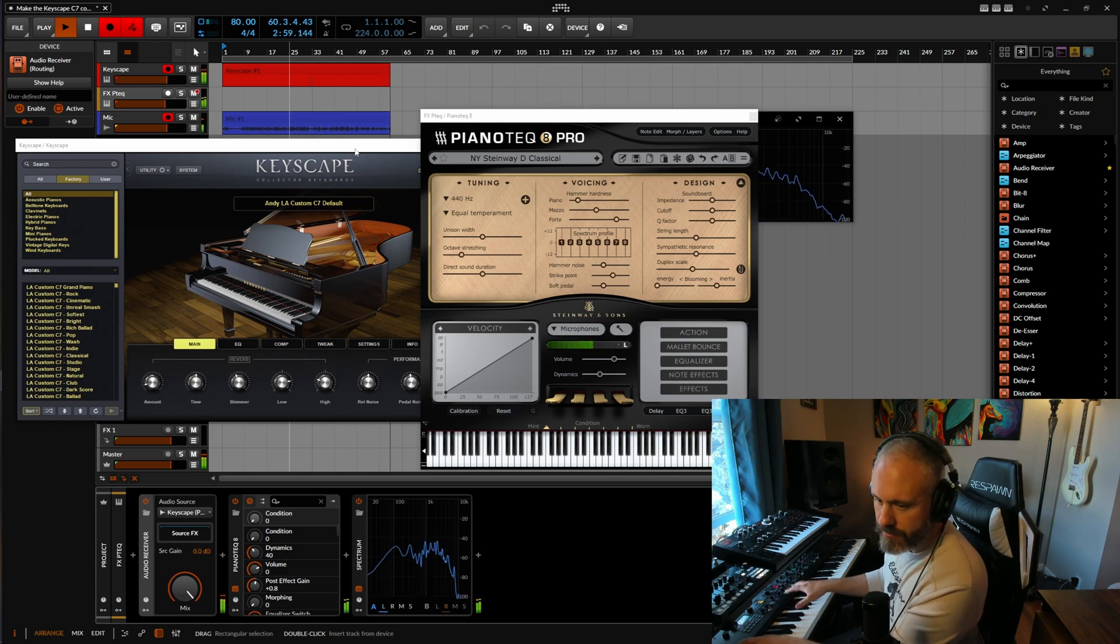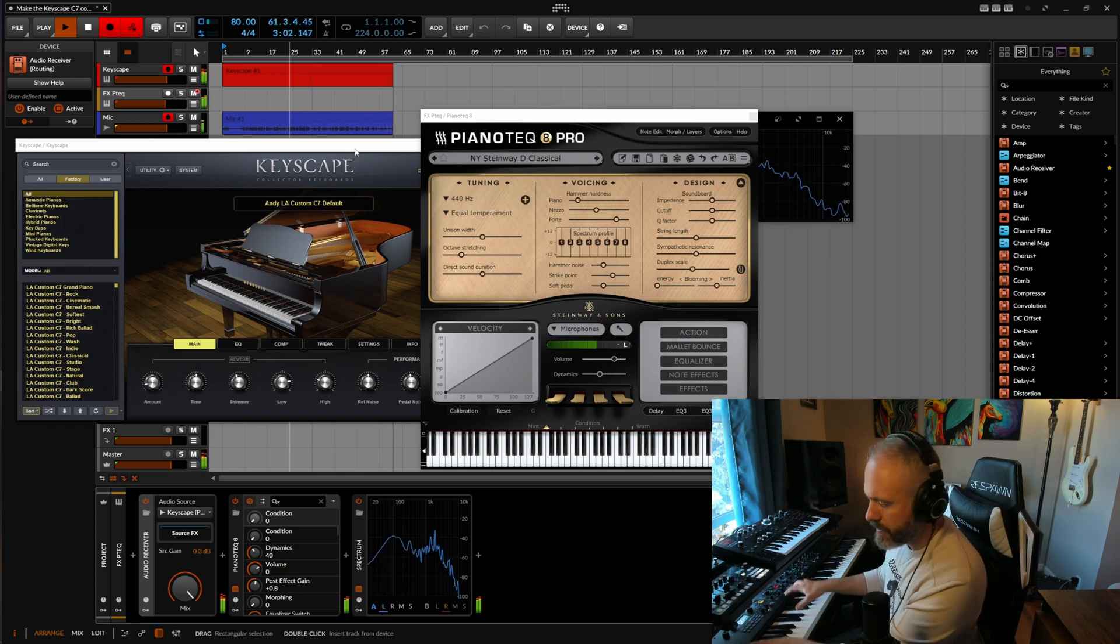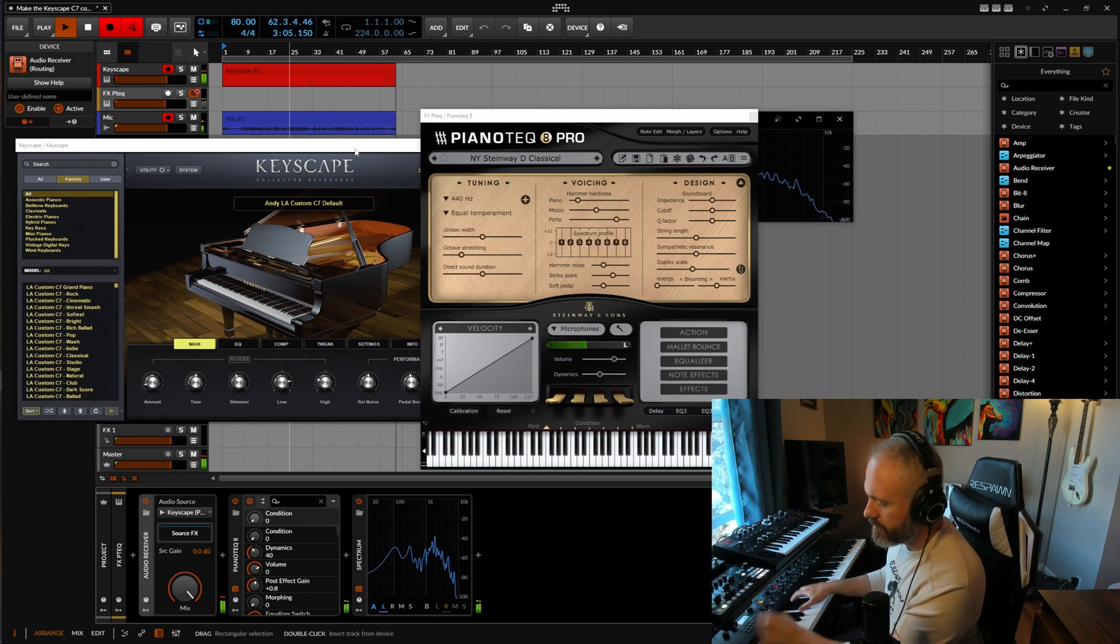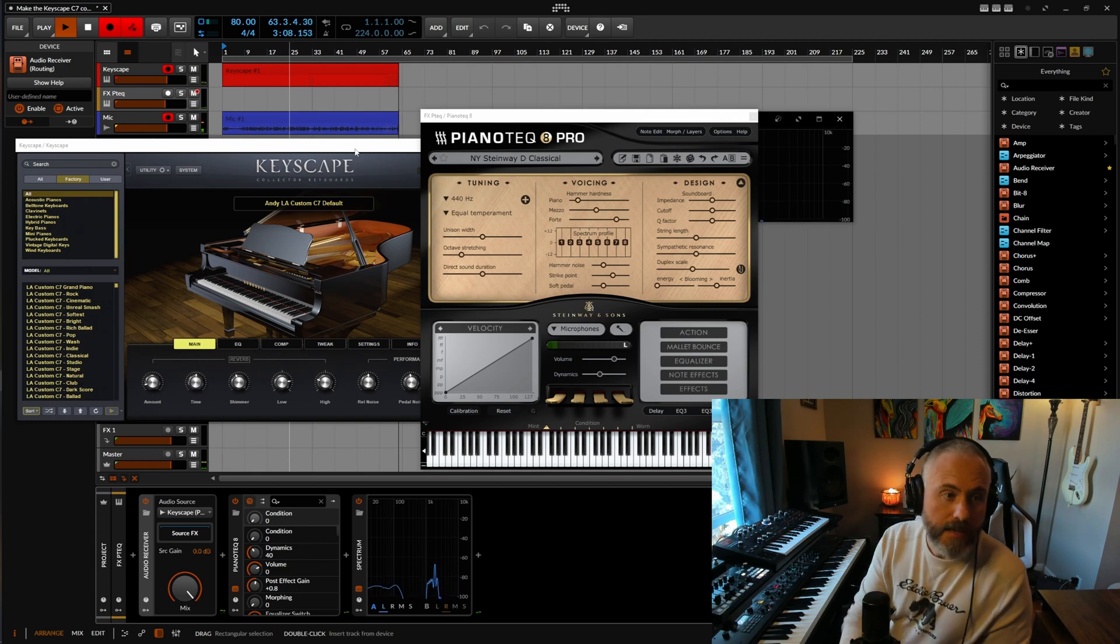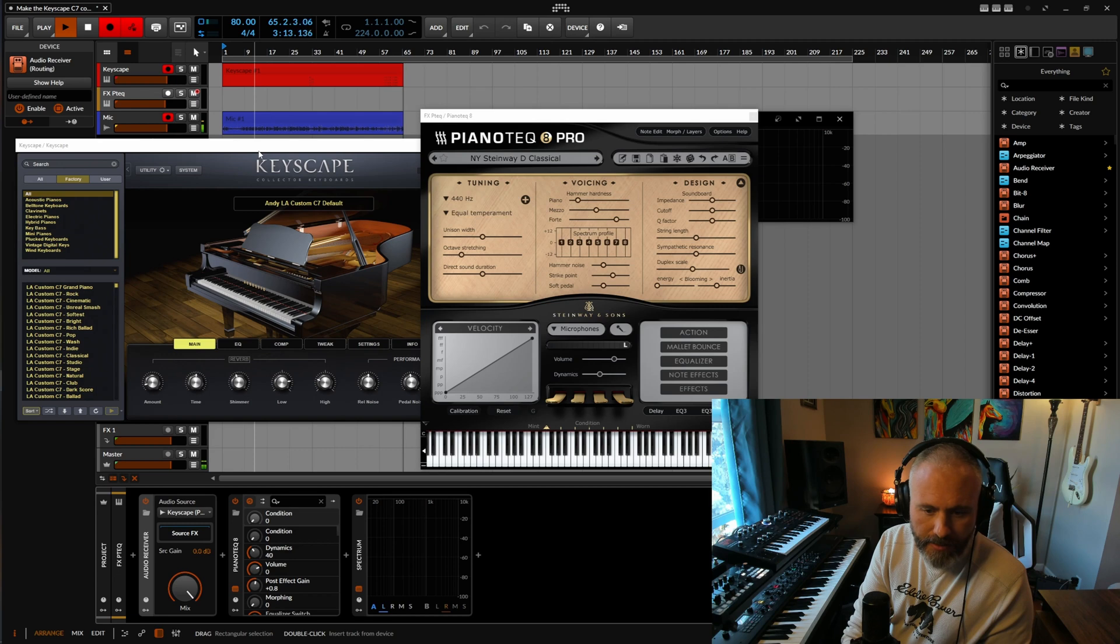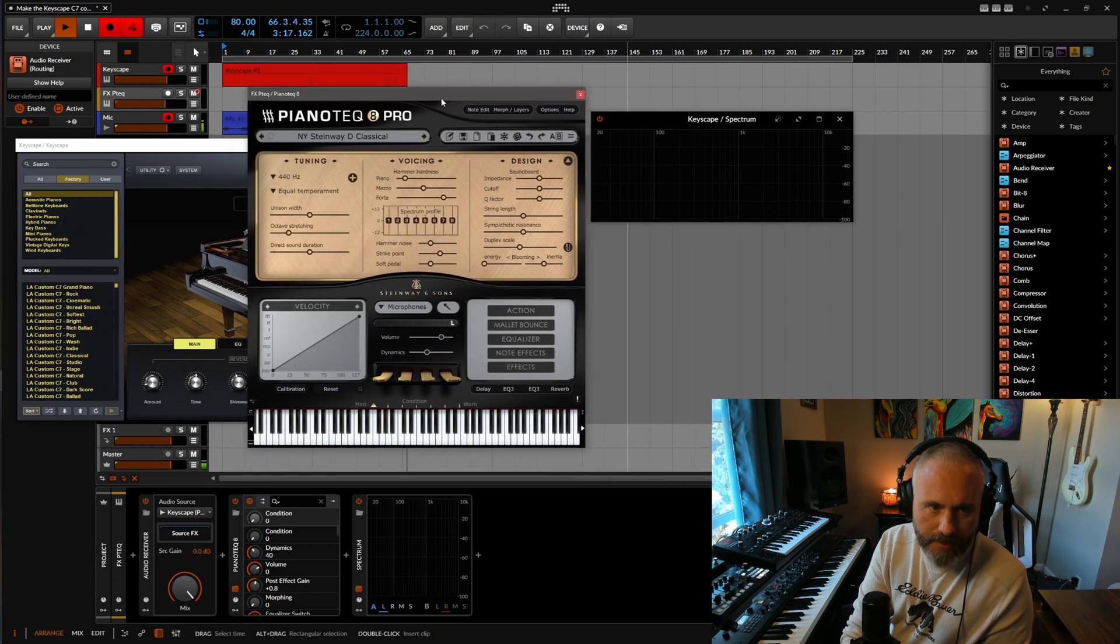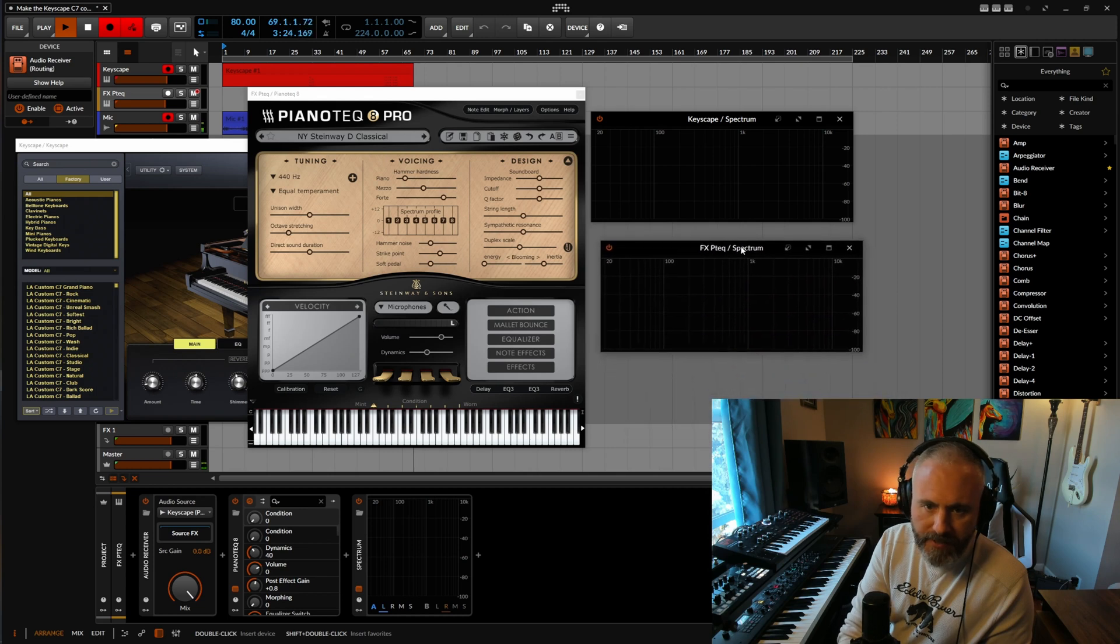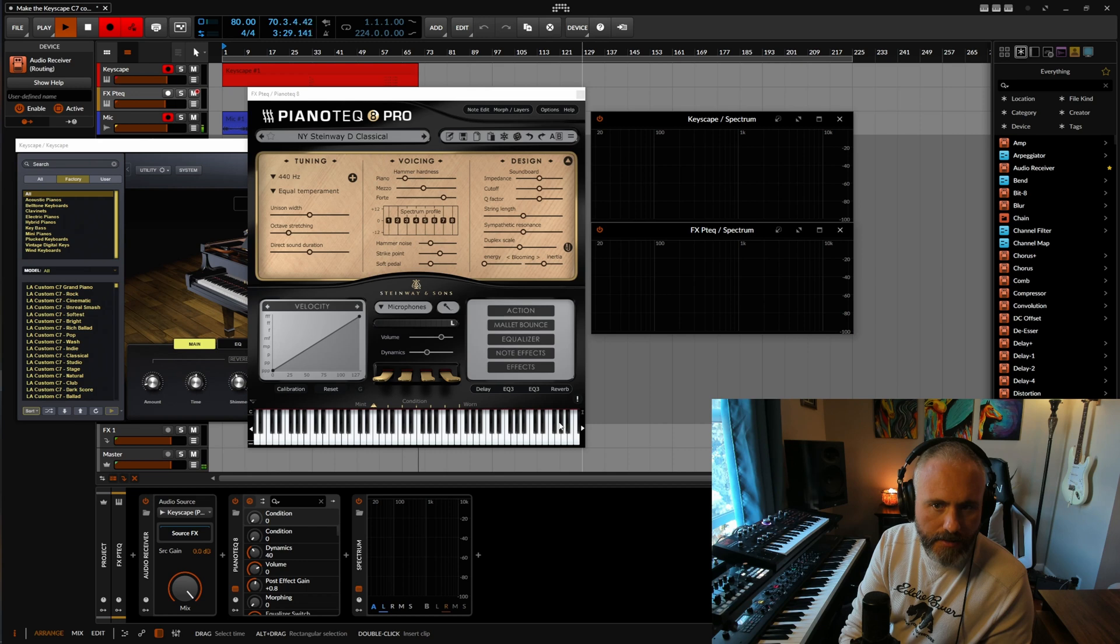That's Keyscape. Do you hear the difference? Those overtones are ringing out where they don't hear it. So it's coming alive a little bit here. We're still missing some functionality, though. I think this is where most people stop when they use Piano Tech as an effect. And you can get this a little bit more realistic.